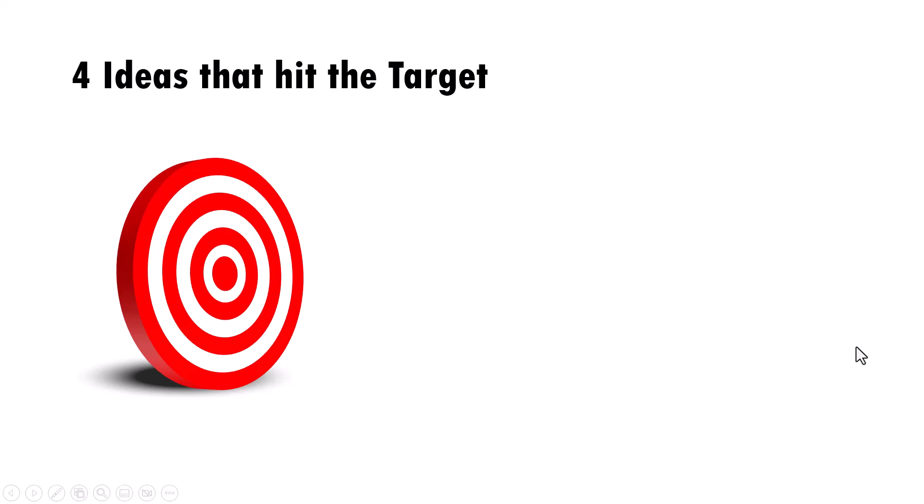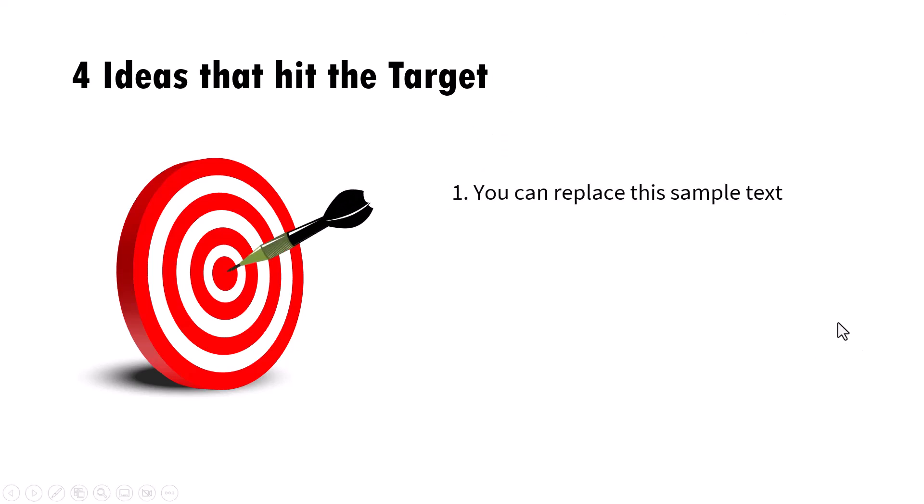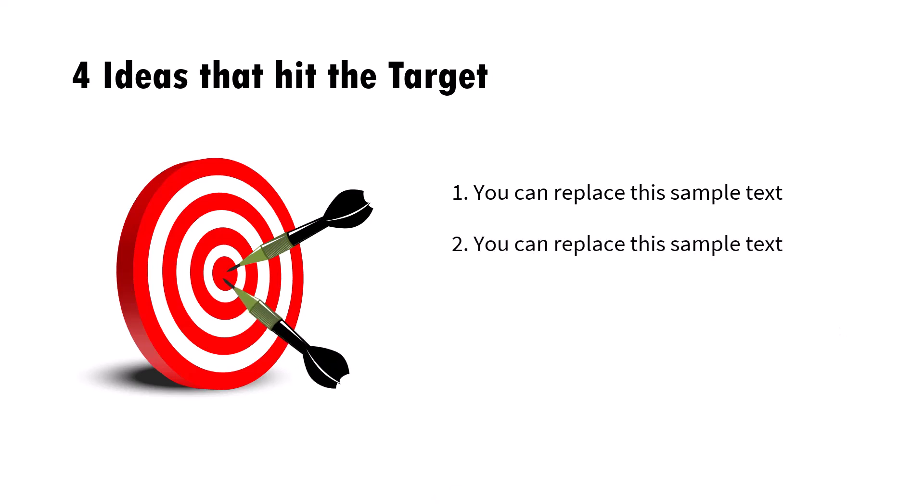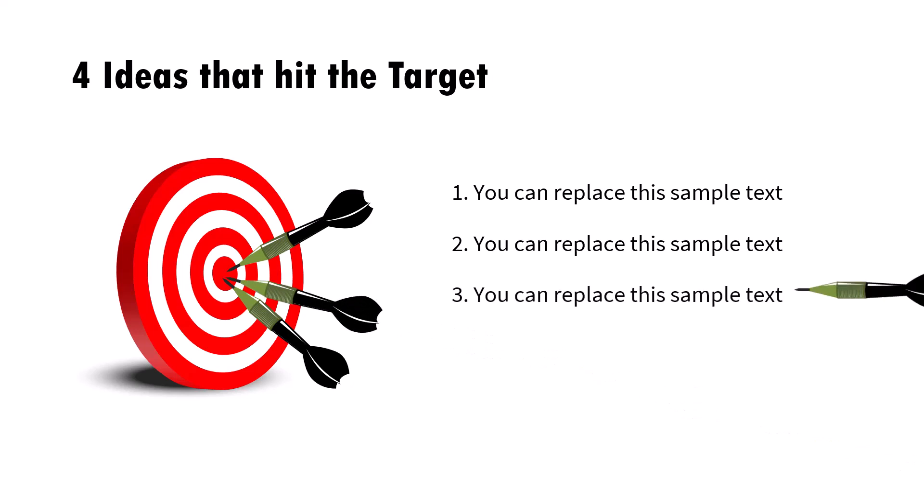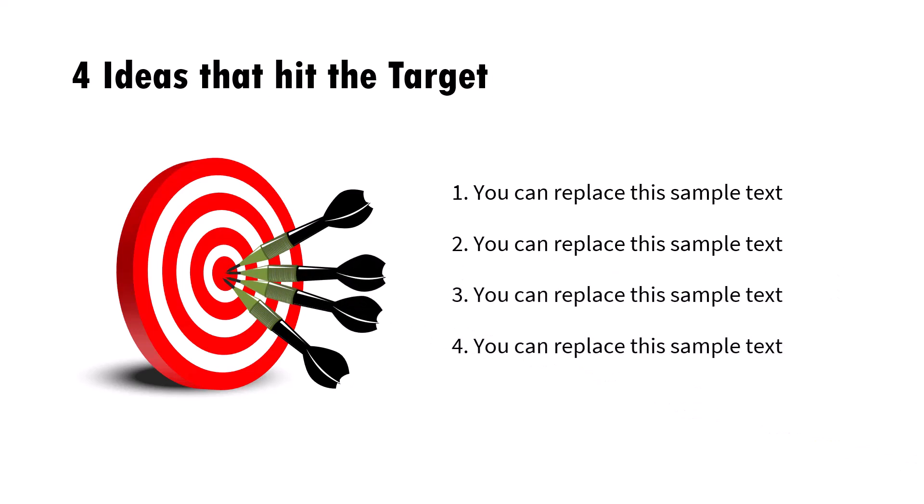Hi, today I'll show you how to create this in PowerPoint. We have this concept-based animation that shows you how to visualize four ideas that hit the target. It's a very simple concept and this animation really brings the idea to life. Let me show you how to create this from scratch.